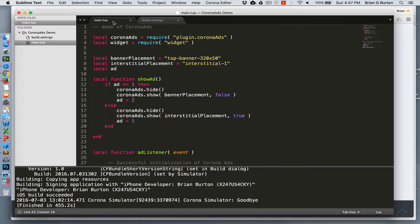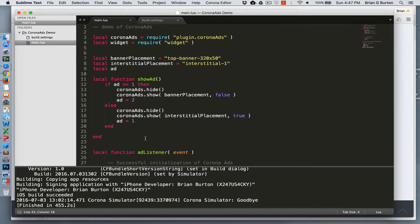My main, I did a very simple design. What it's designed to do is it's going to show both types of ads, banner and interstitial. So let's walk through it real quick.